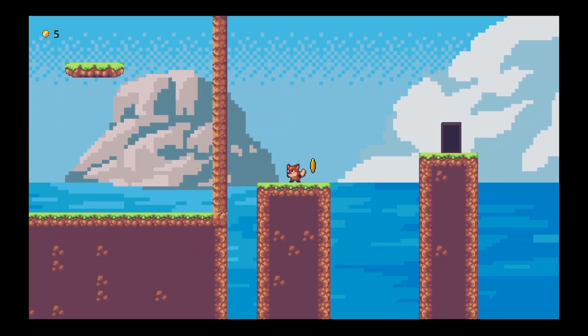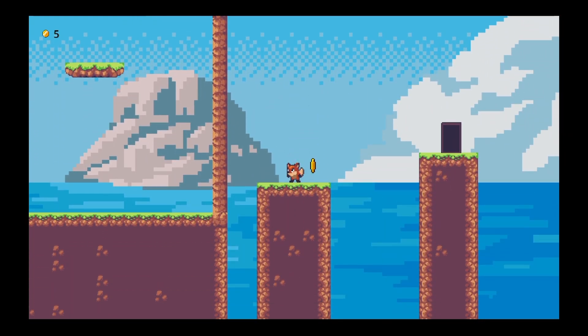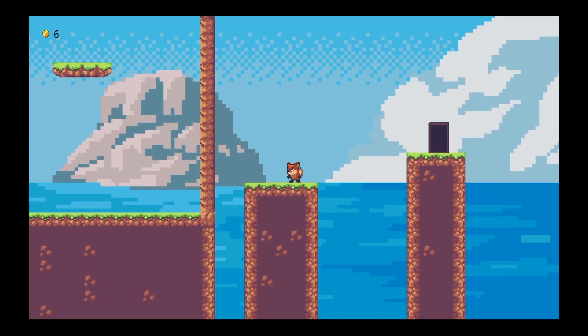Everything's working — we can double jump, short jump, and wall jump. You can play with those numbers to get the right height and feel you're going for.